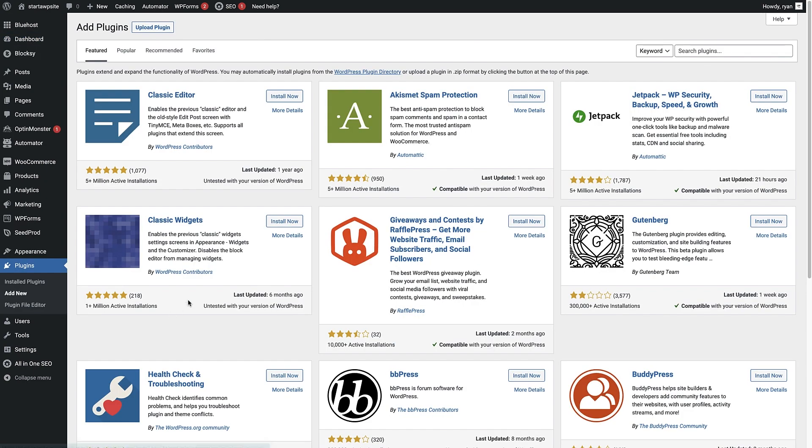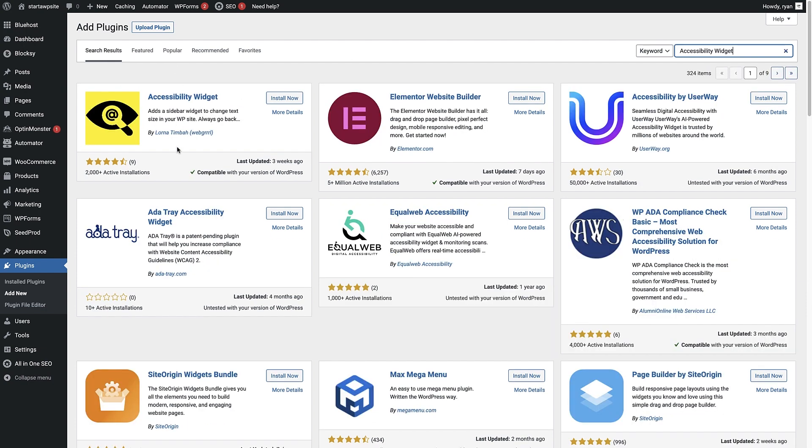Now we're on the add plugins page, we have to come up here to the search bar in the top right and then type in accessibility widget. This is the plugin we want right here, so we're just gonna click the install now button.